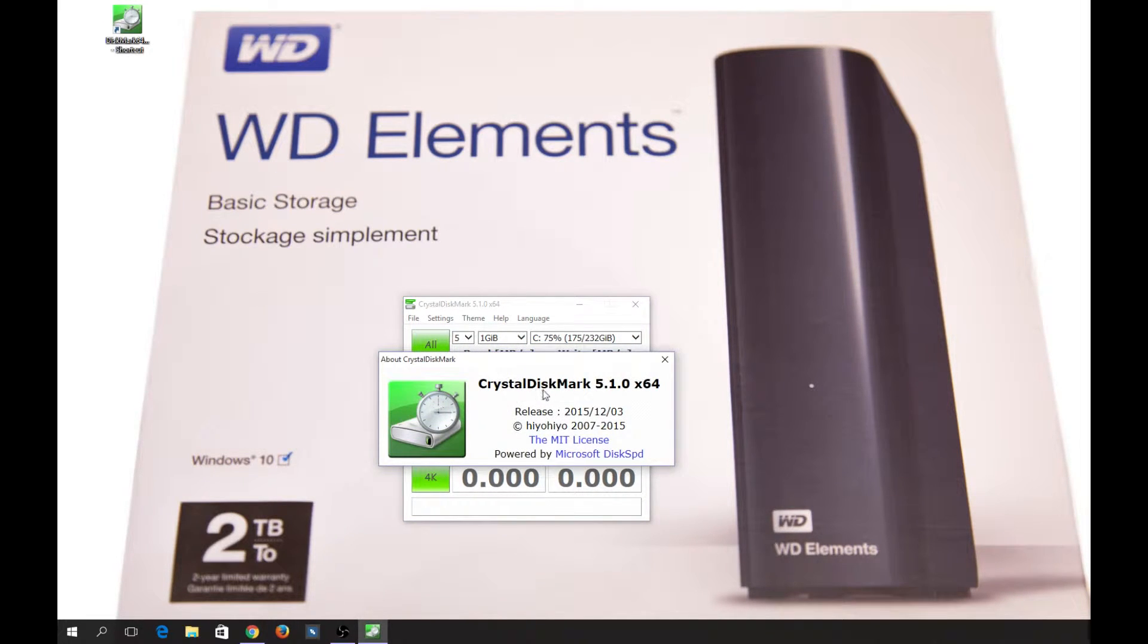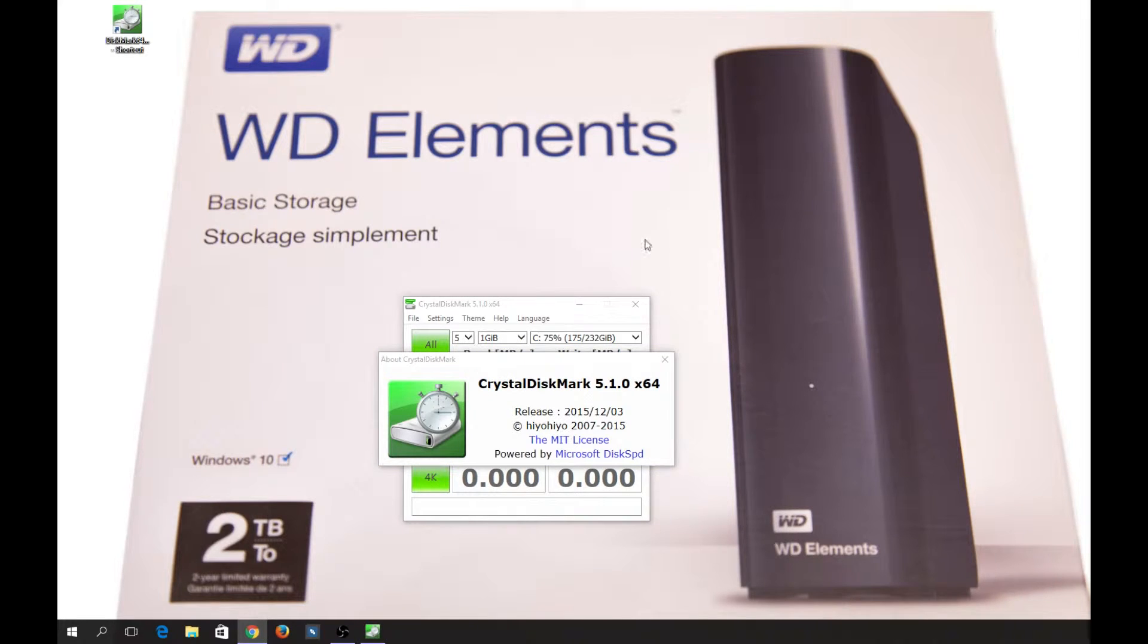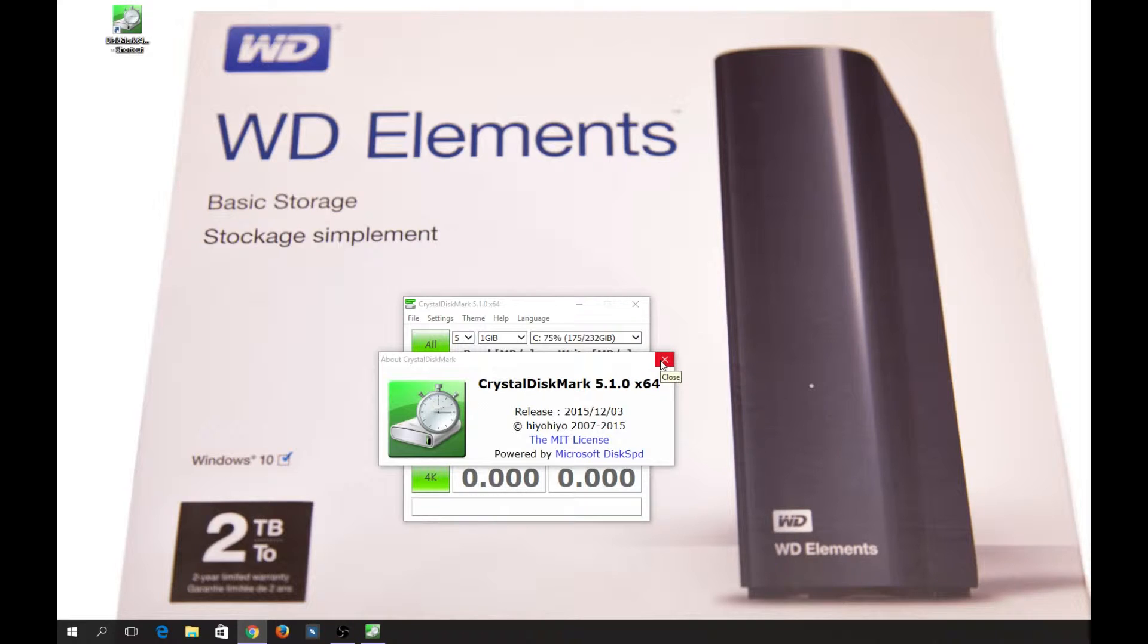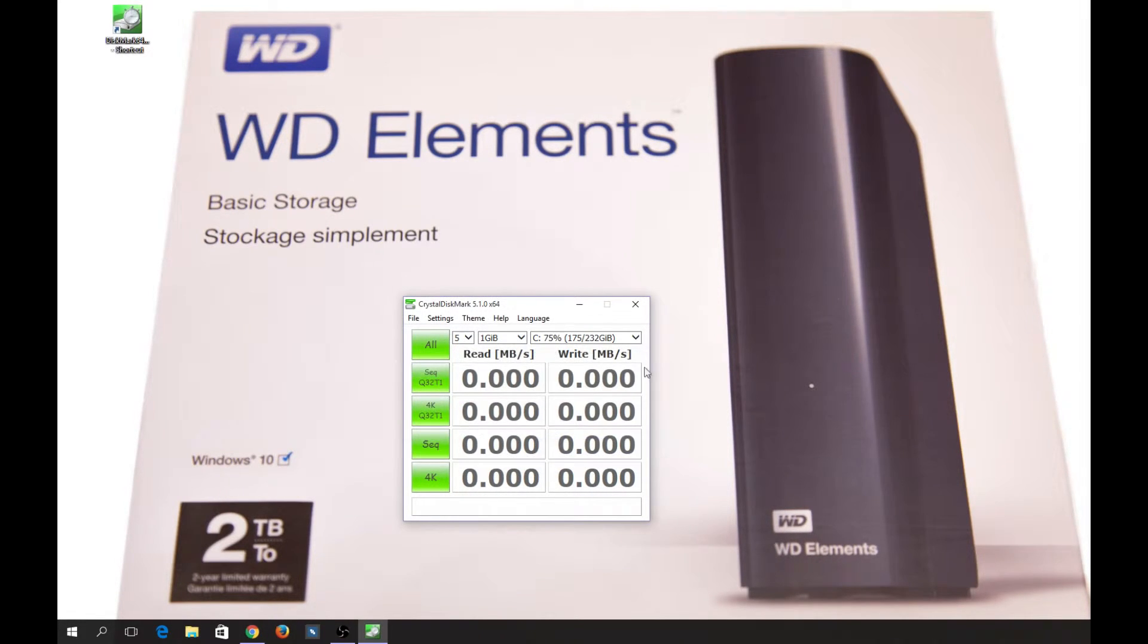CrystalDiskMark. I will leave a link down in the description so you can see where you can download it, but right now we're going to start the benchmark.